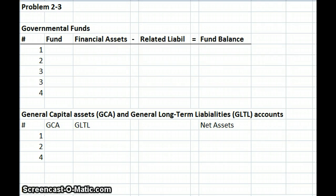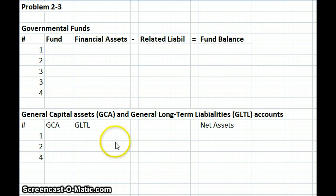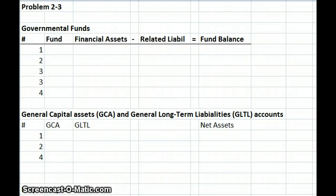Welcome back. We're doing some more governmental accounting. We're going to move on to Problem 2-3, Governmental Funds, and we are on page 65 of the Governmental and Nonprofit Accounting Theory and Practice book, and we're doing P2-3.